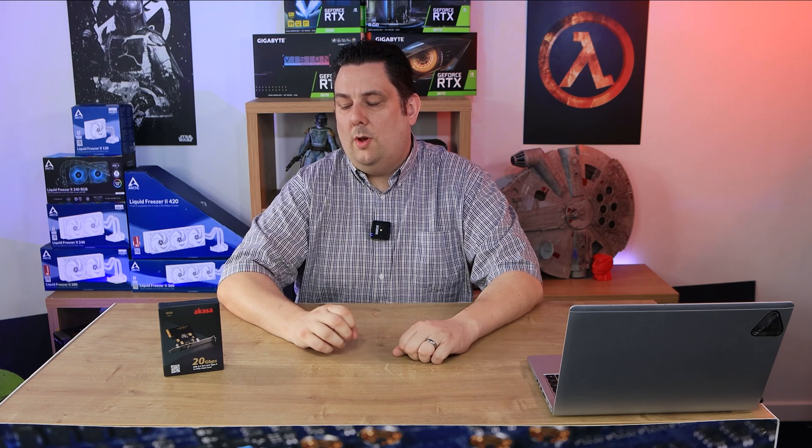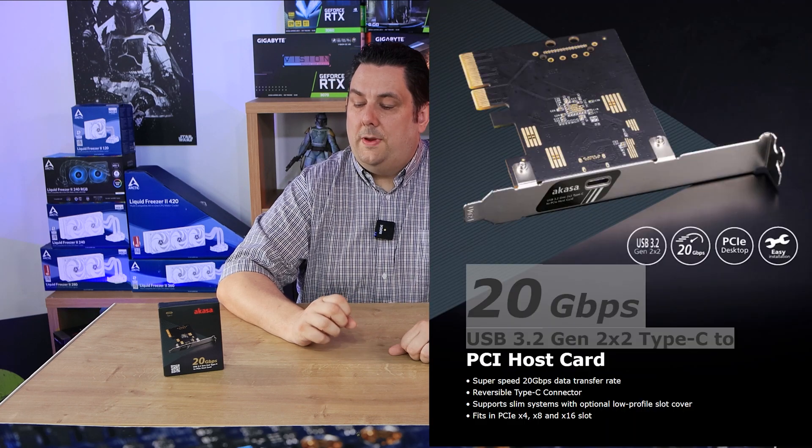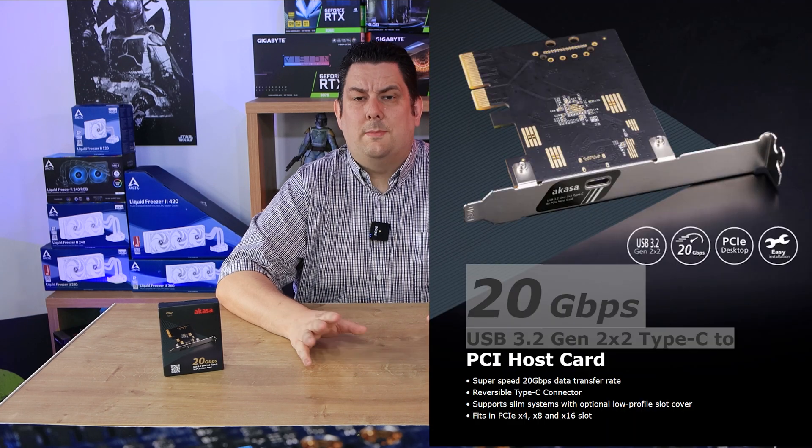Well this is where this comes in handy from Akasa. It's a 20 gigabits per second USB 3.2 Gen 2x2 Type-C to PCIe host card.